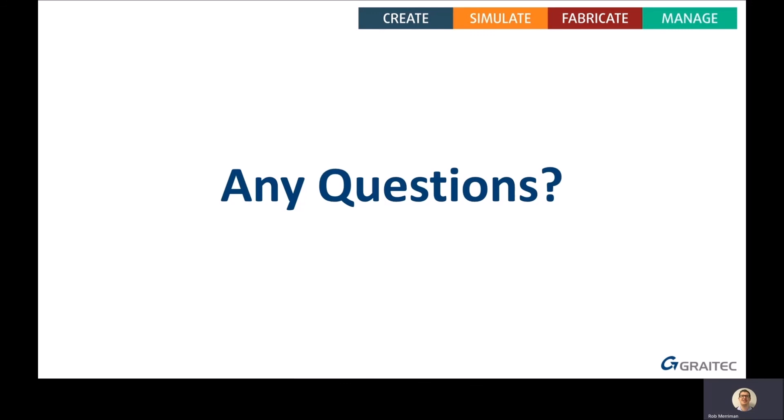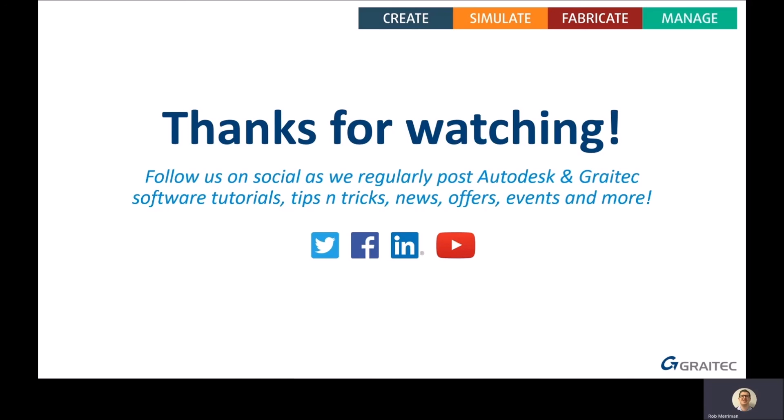Thank you very much for joining me today. You can follow us and follow me online — on the last slide you'll see the Twitter, Facebook, LinkedIn and YouTube logos that you can click to take you to the Grey Tech social media sites. For Advanced Steel users, please make sure you sign up for our UK User Group in September — it will be an online event so make sure you don't miss out.